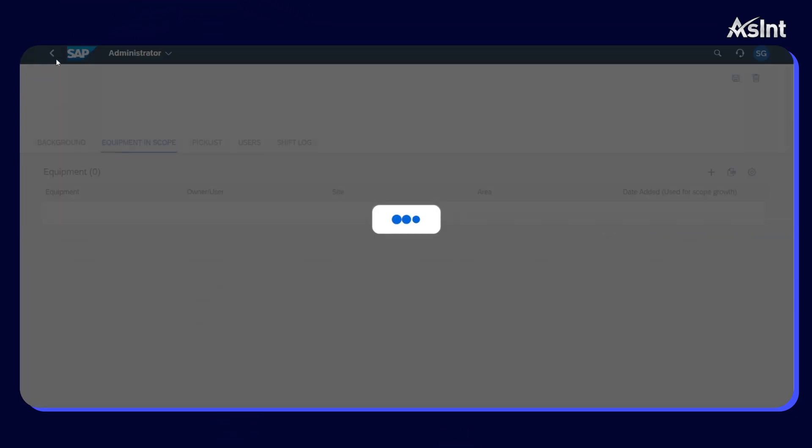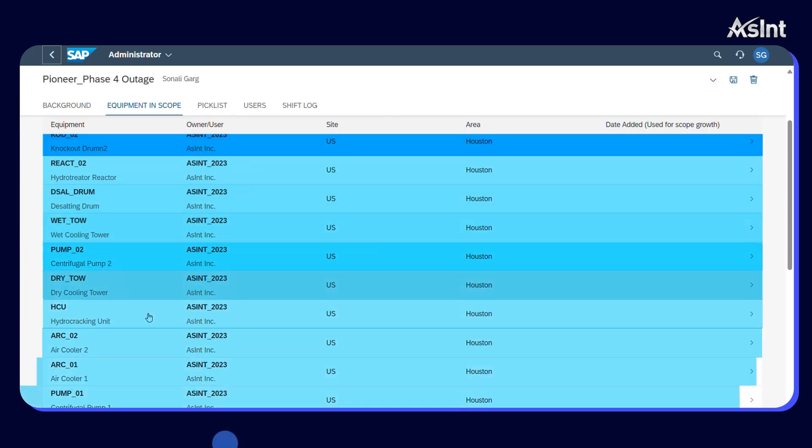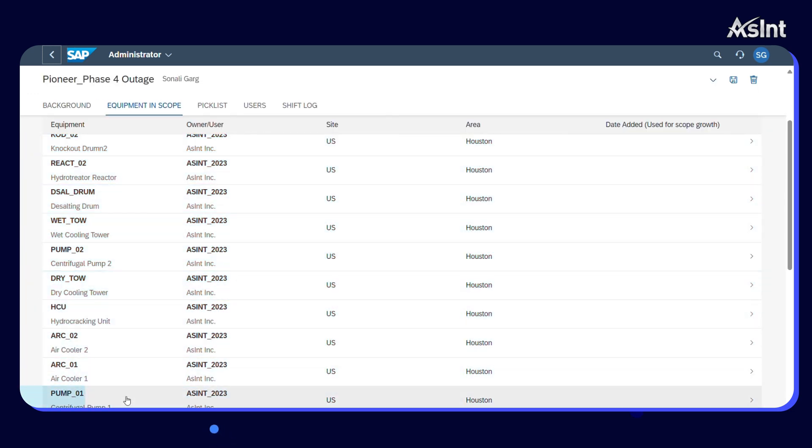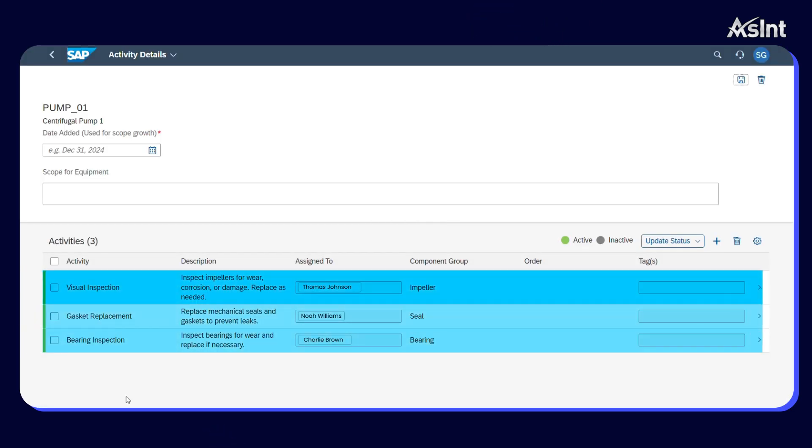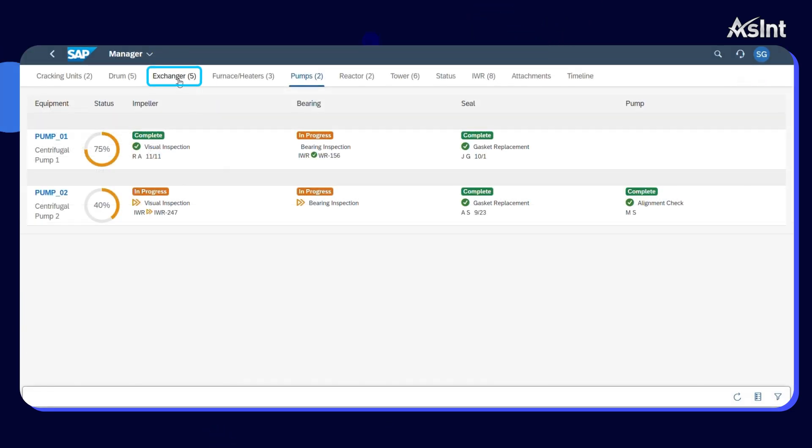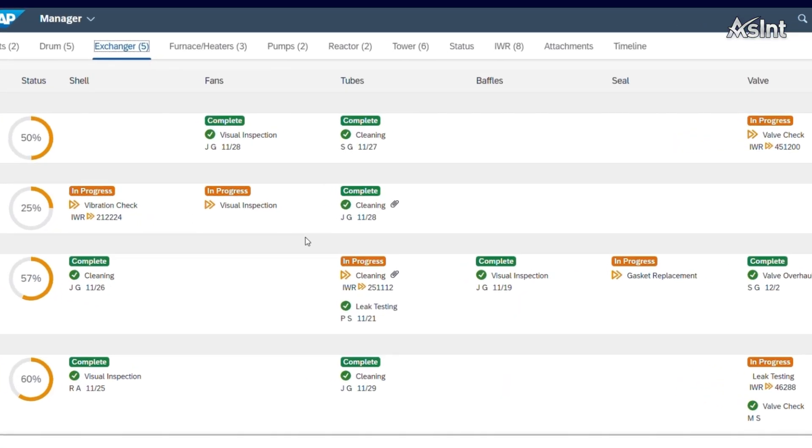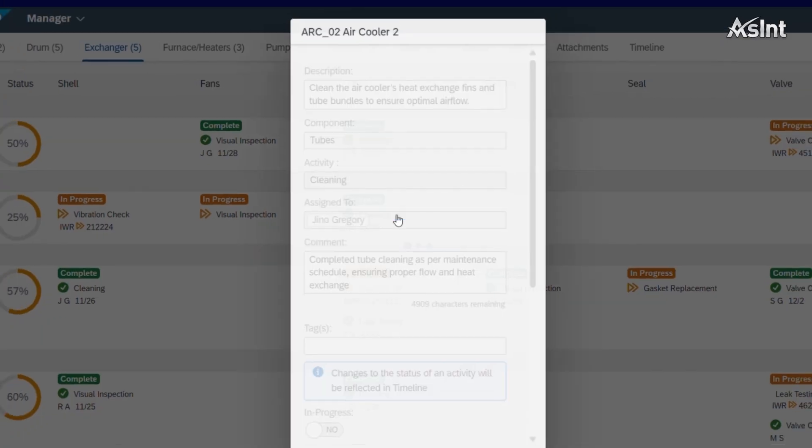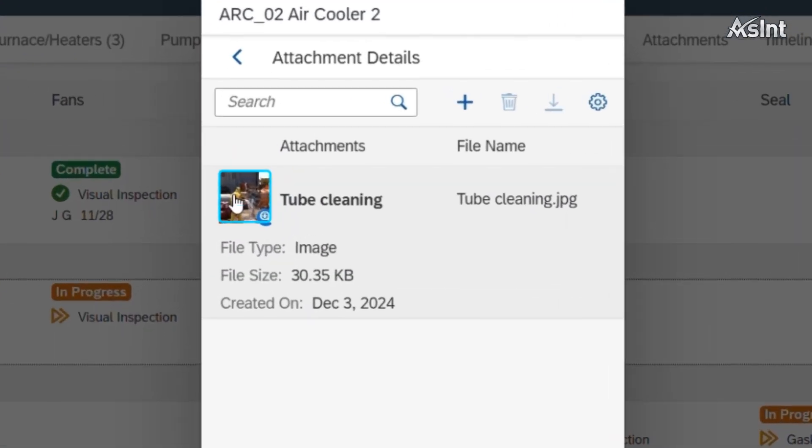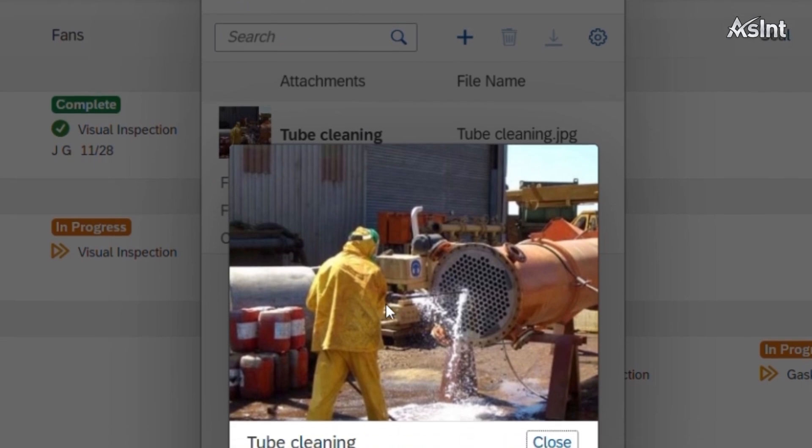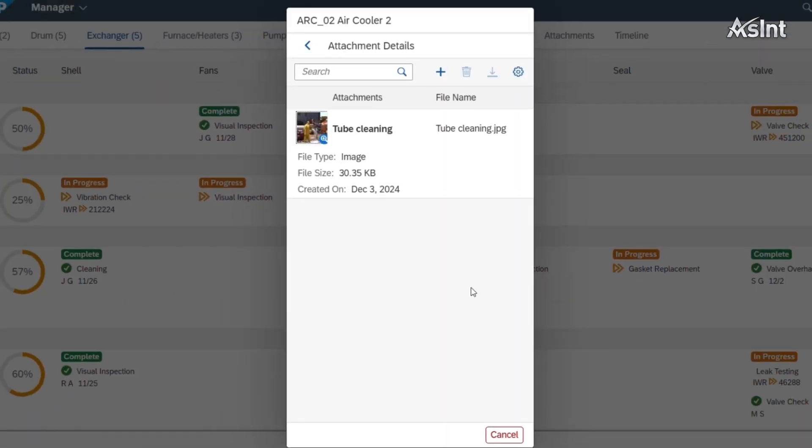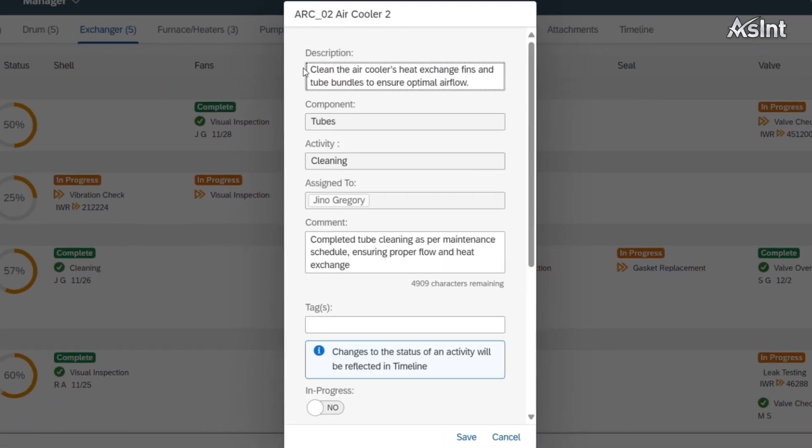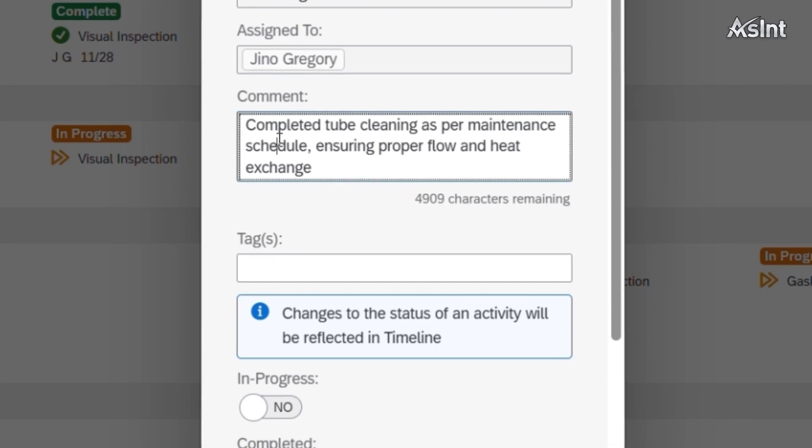Now go back and under each equipment, assign the shutdown activities to be performed by the field inspectors. Switch over to the fully configured wall chart and closely monitor the inspection status of each equipment. View attached images and documents. Drill down to view more information or to update the status of a shutdown activity.